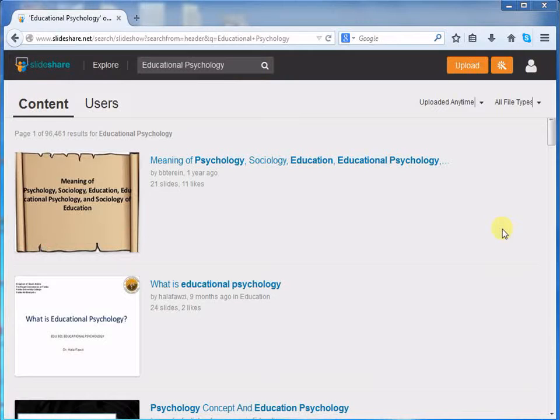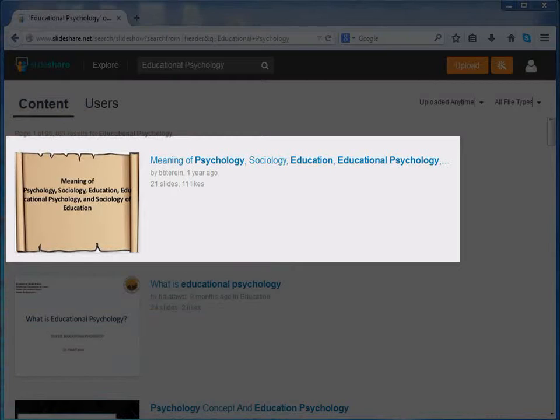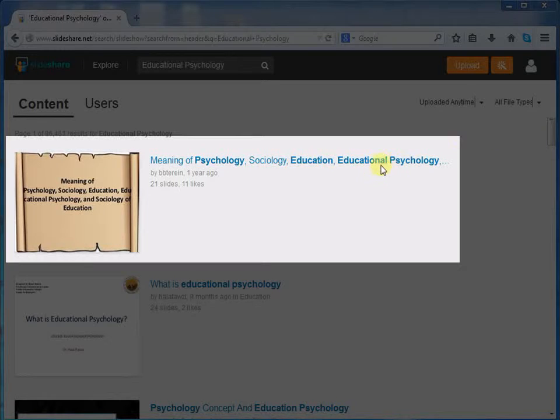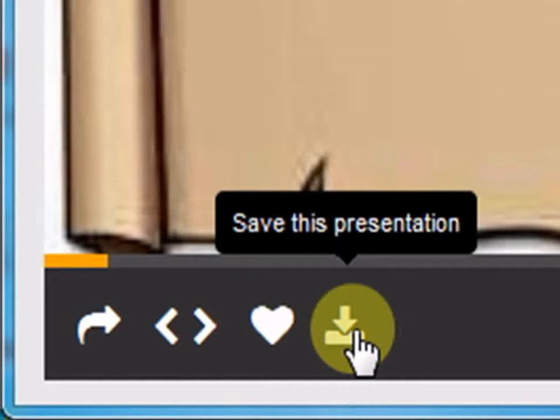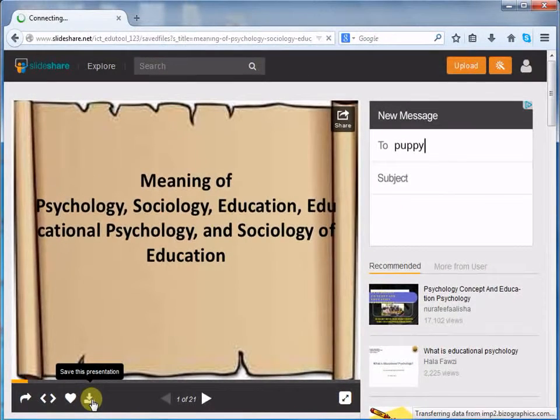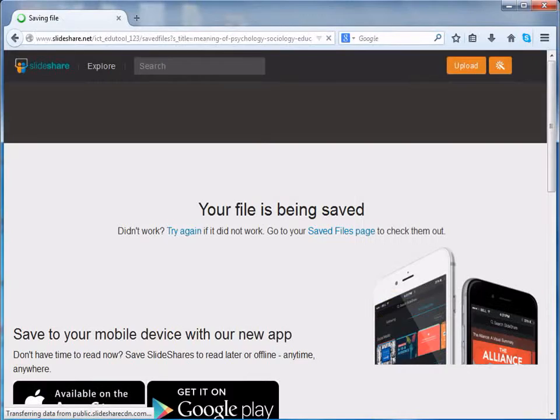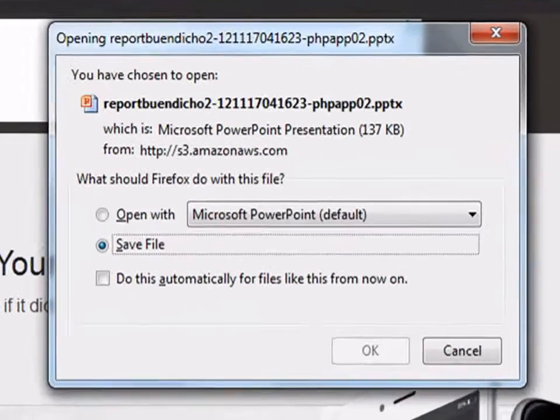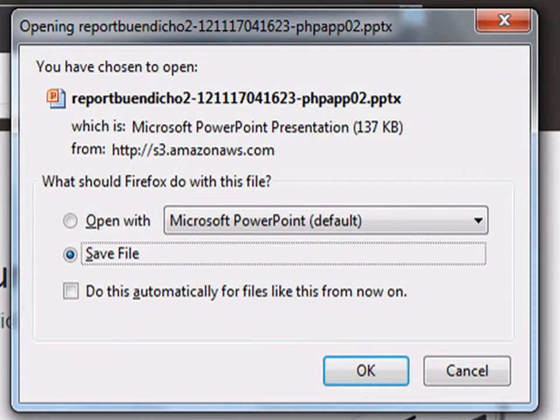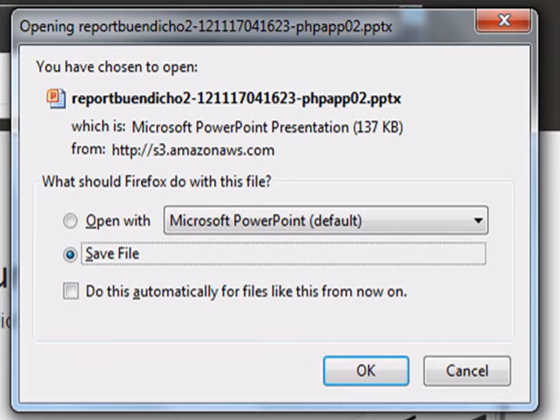We can see a list of resources. Click on the resource that you want to download. On the bottom left corner of the resource, we can see a save option. Click on the save option. The download has begun. There is a small dialog box which has appeared here. This is asking you to save the file to a specified location. Click on OK.